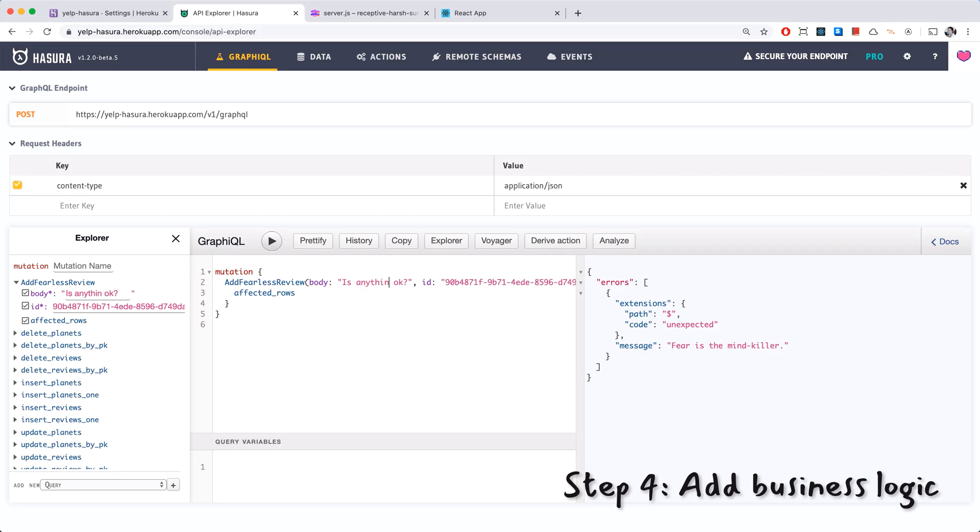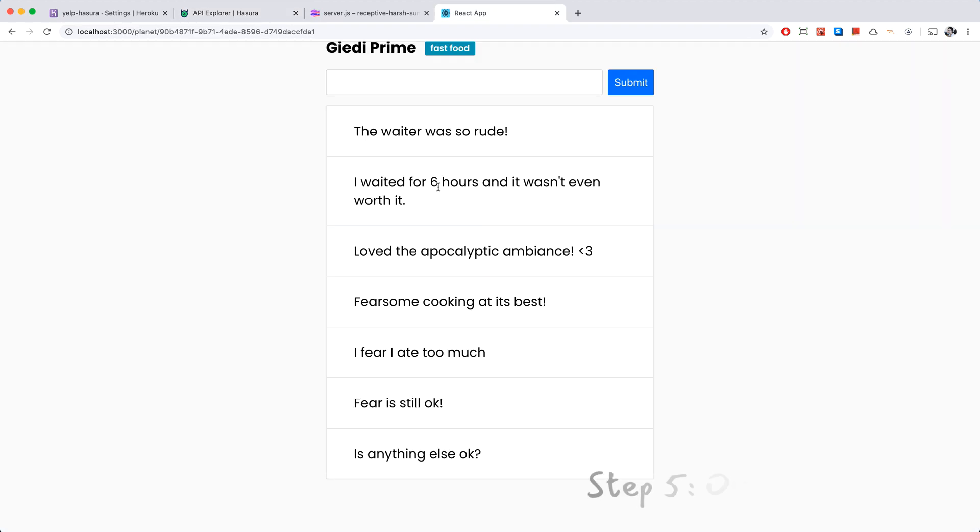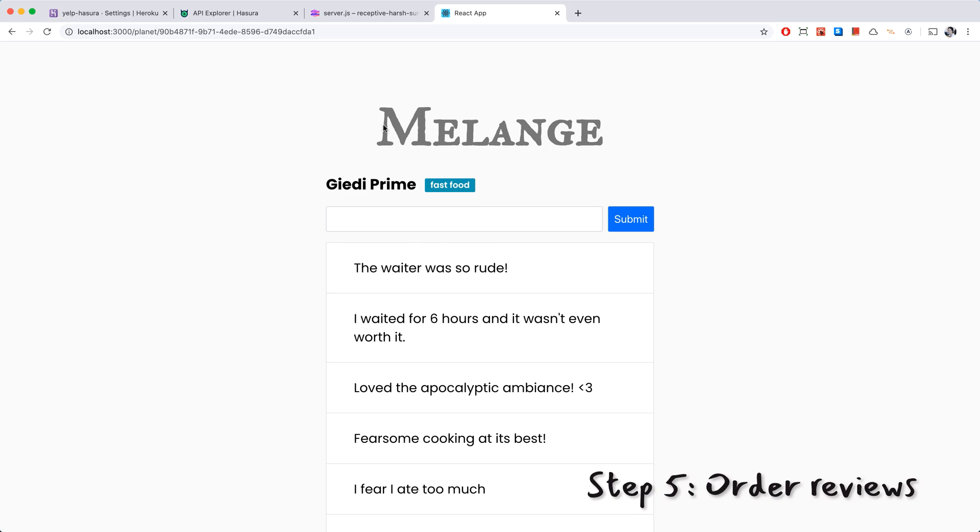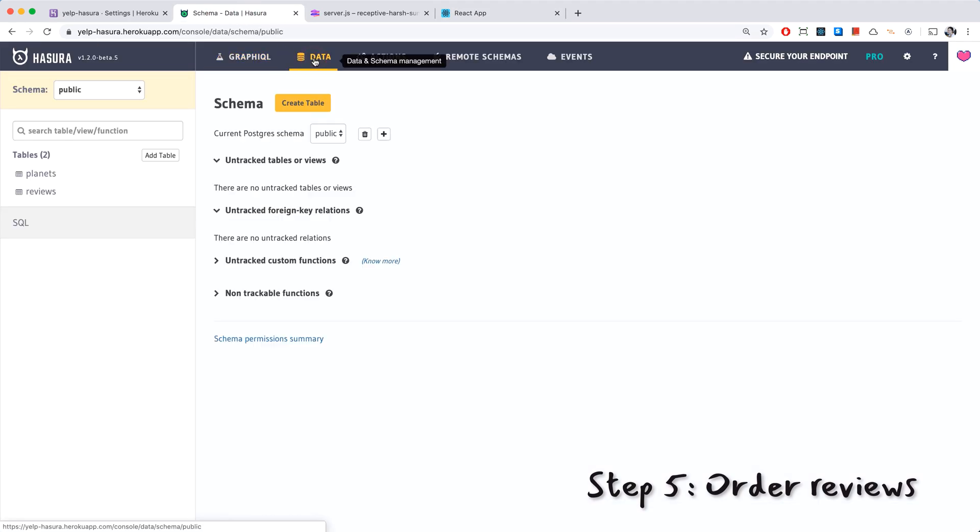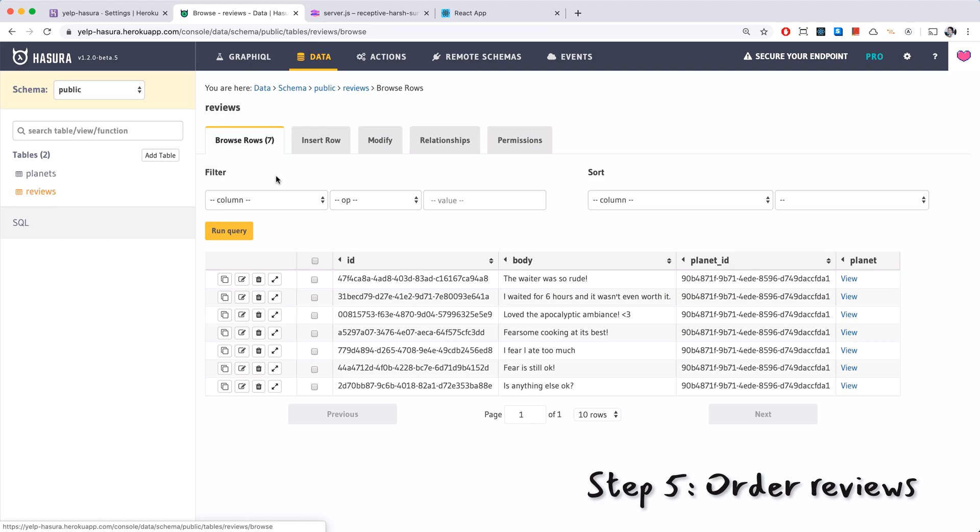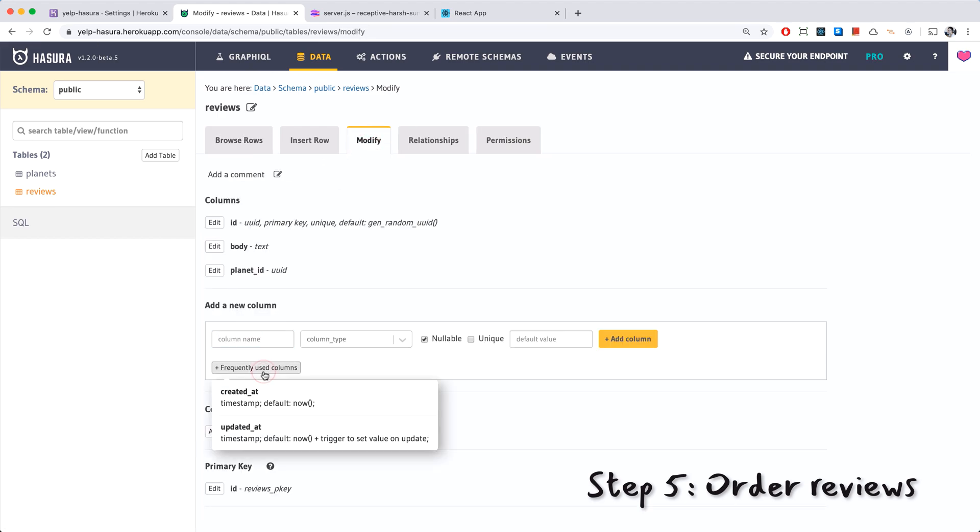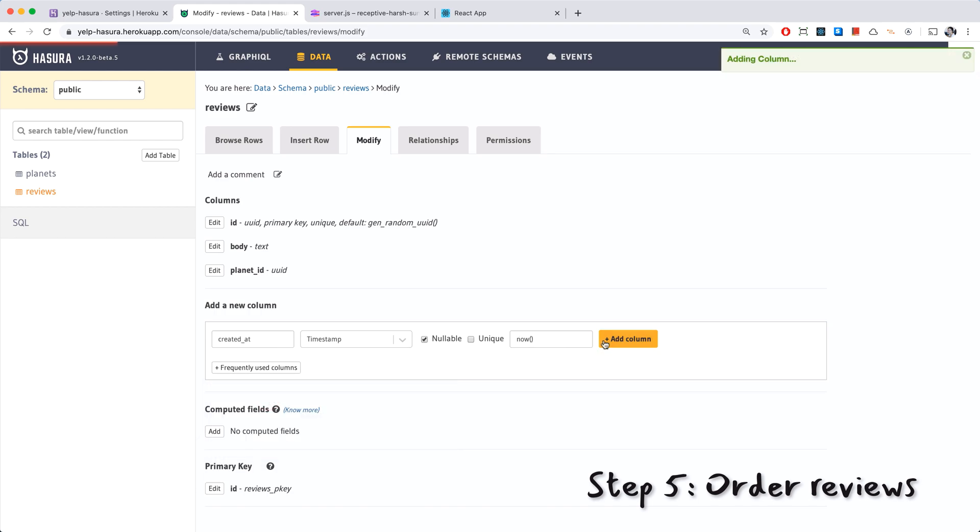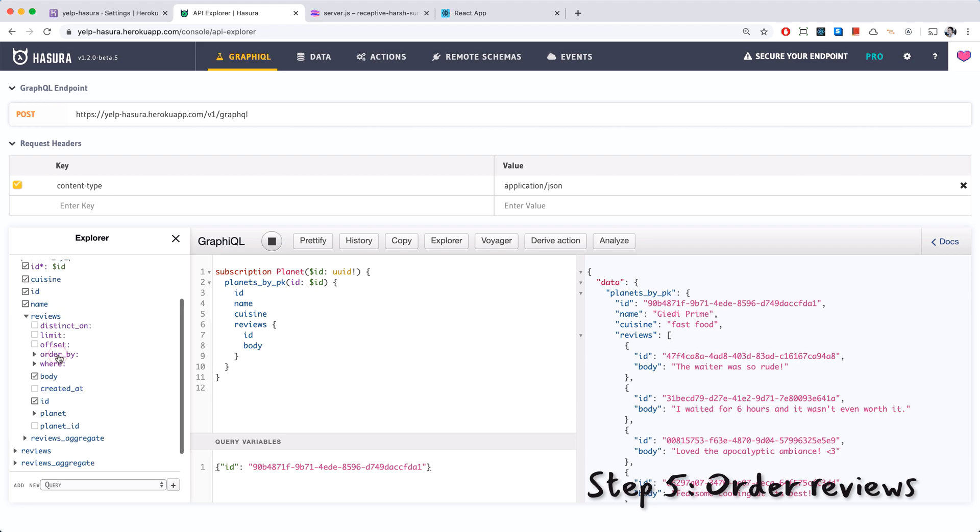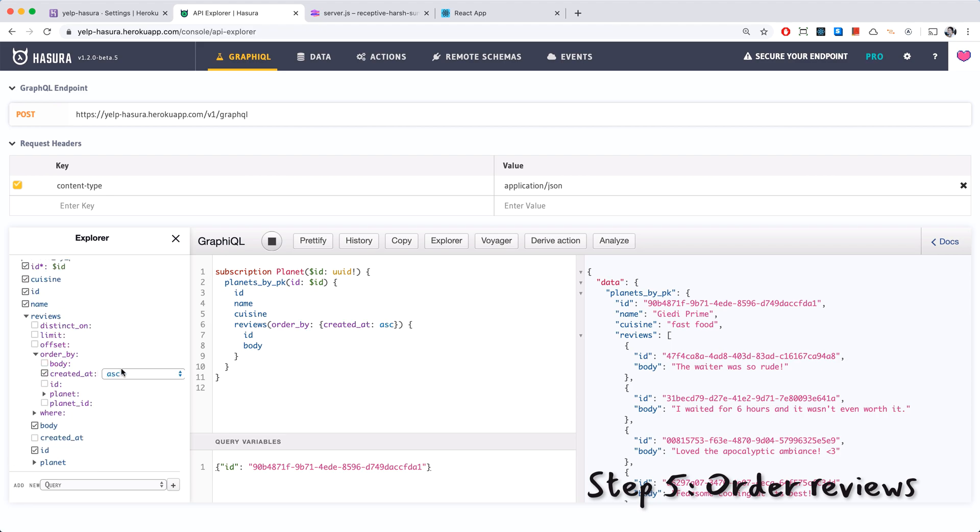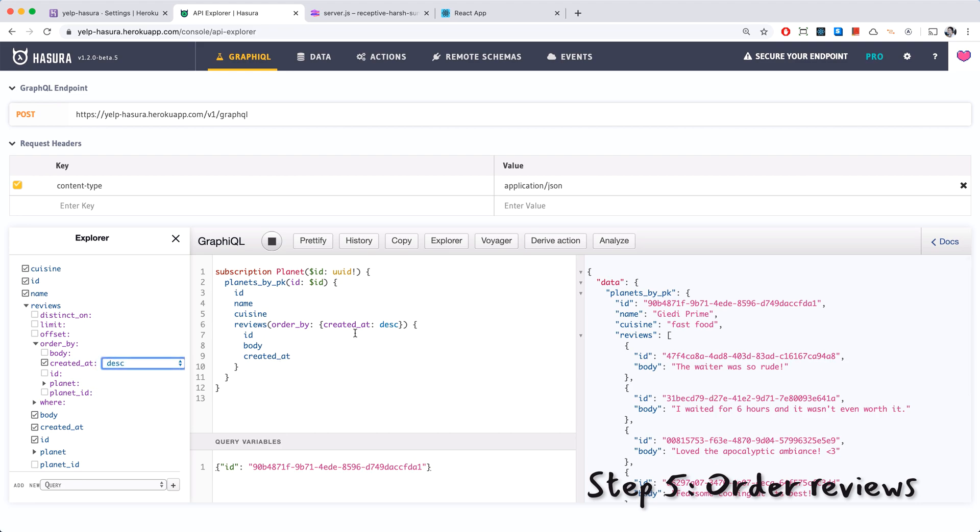Is anything else okay? Everything else is okay. I actually want to make a quick fix with the order of this so let's go ahead and do that. I'm going to go to Hasura data reviews modify, let's add a new column, frequently used columns created at, add this column. And the reviews should be ordered by, order by created at. We'll also have to get created at and anything new now should be on top. I think this should be descending, we can try it.